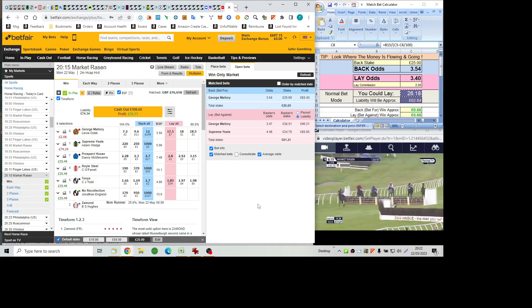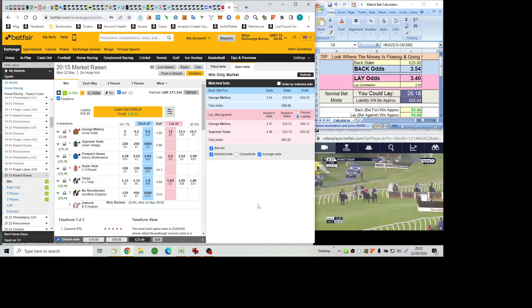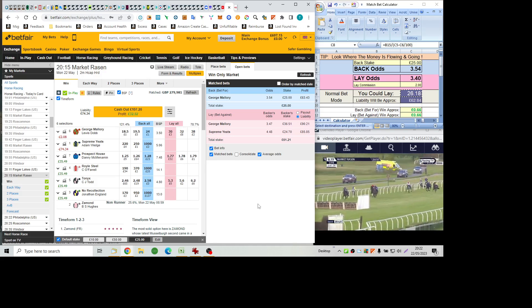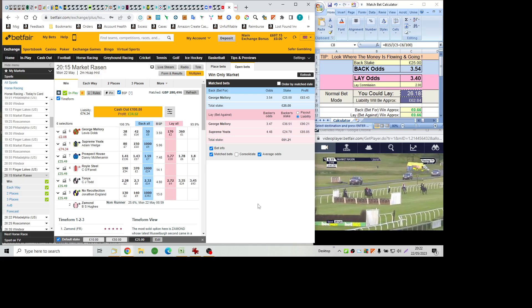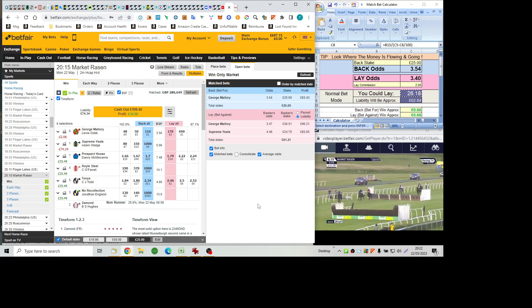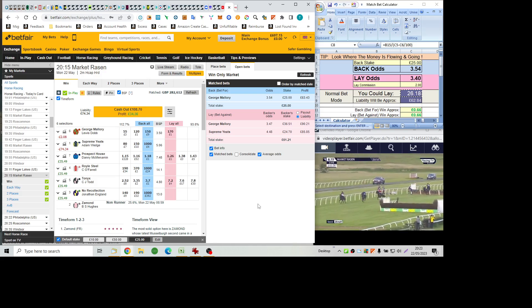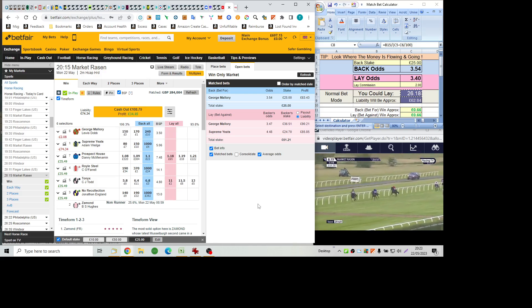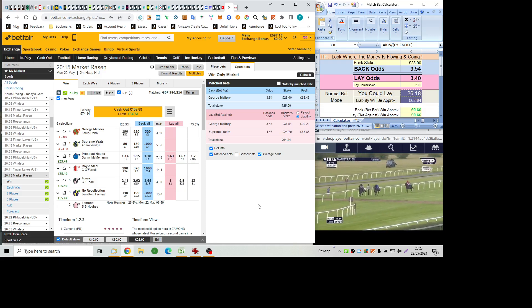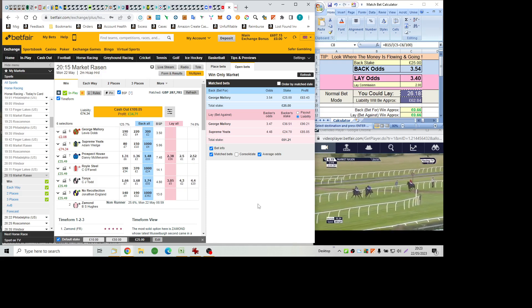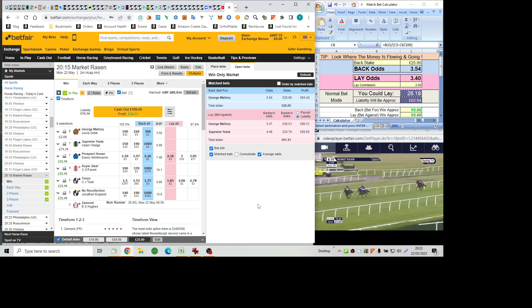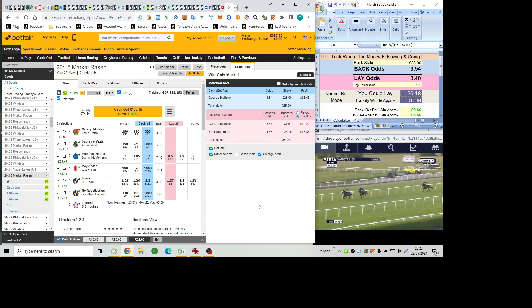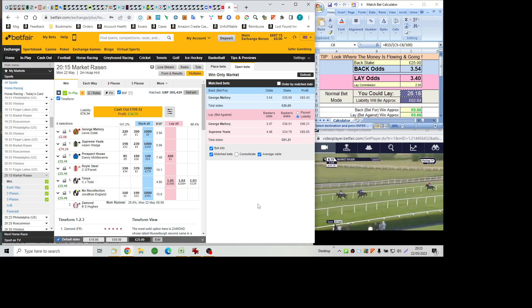Tonics at two out. Gets over it. Five clear of George Mallory. And the running on Prospect House who now goes into second place. Tonics at the final flight. Jumps it well. But only clear by about four to Prospect House. And now Charlie Todd has to get to work. He could do with a winner, Charlie. But Prospect House is chasing very hard. That has got to within a length and a half. Tonics needs to find again.